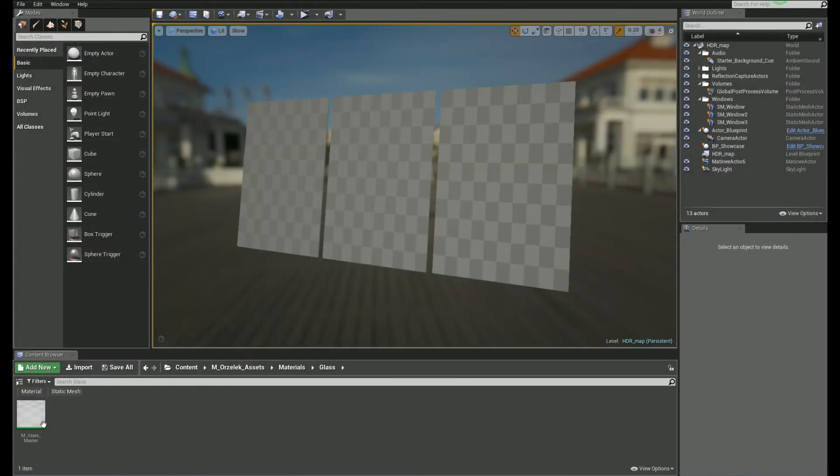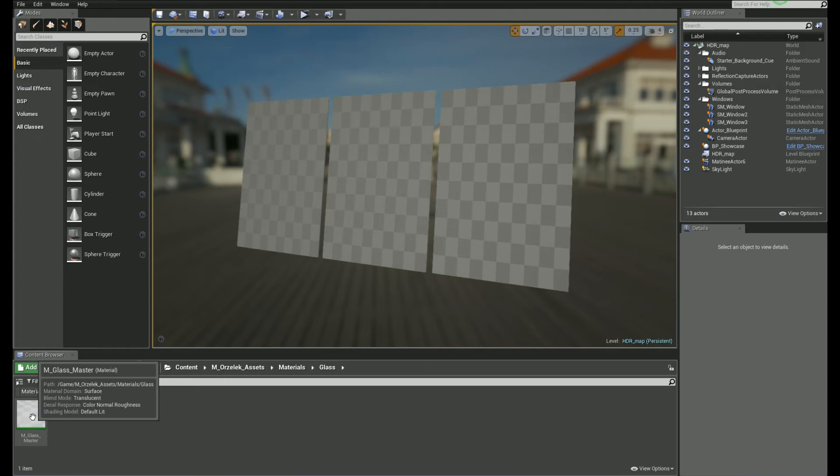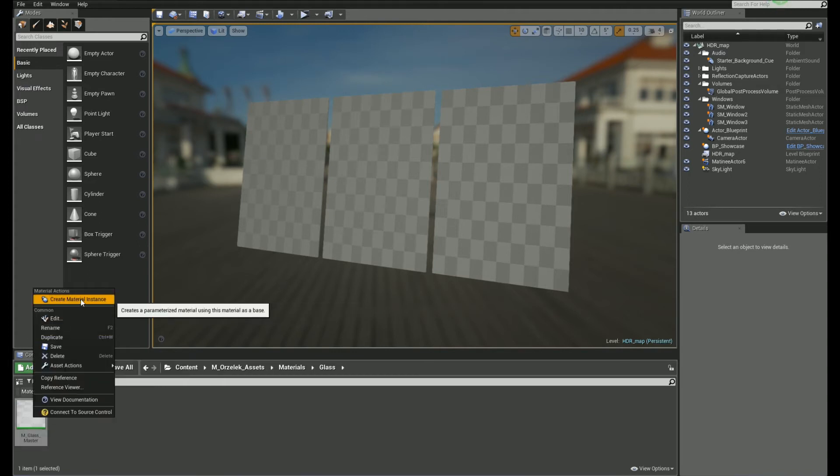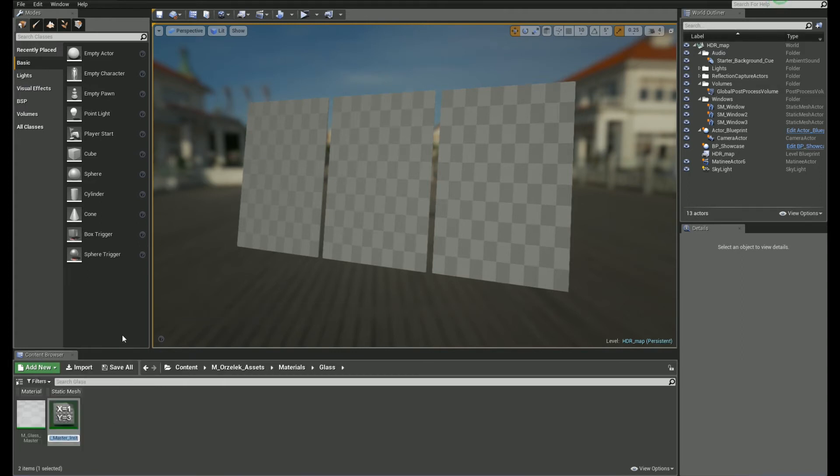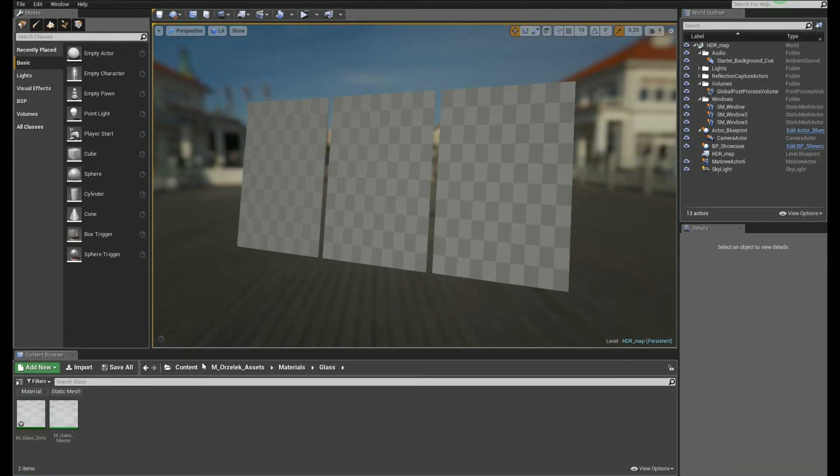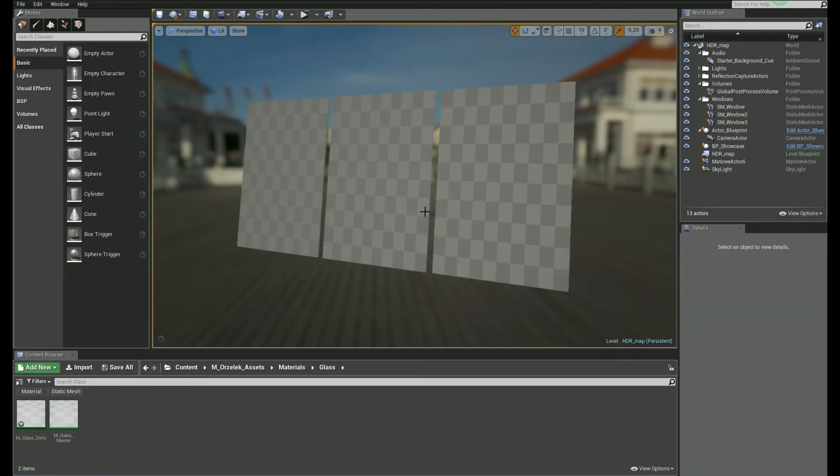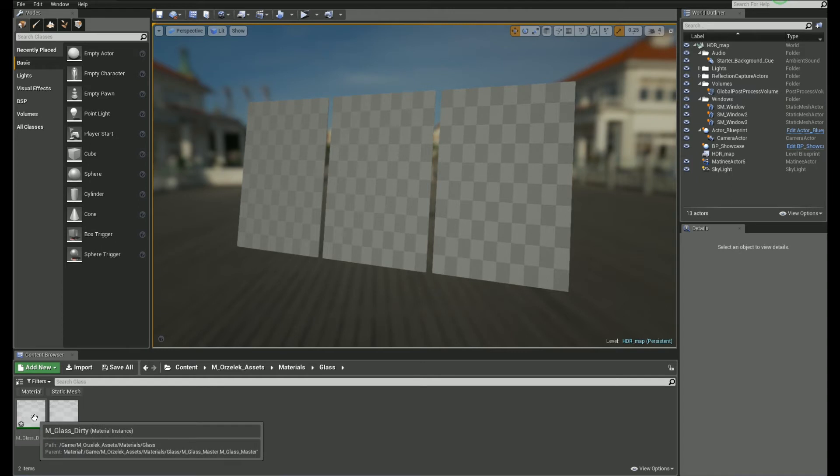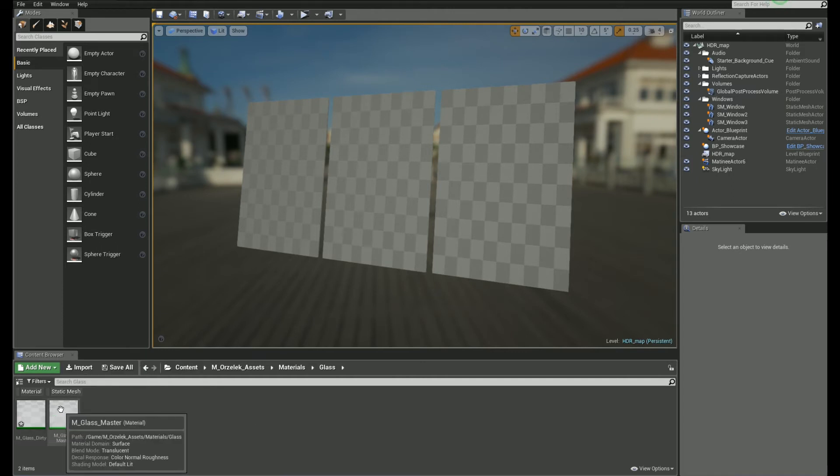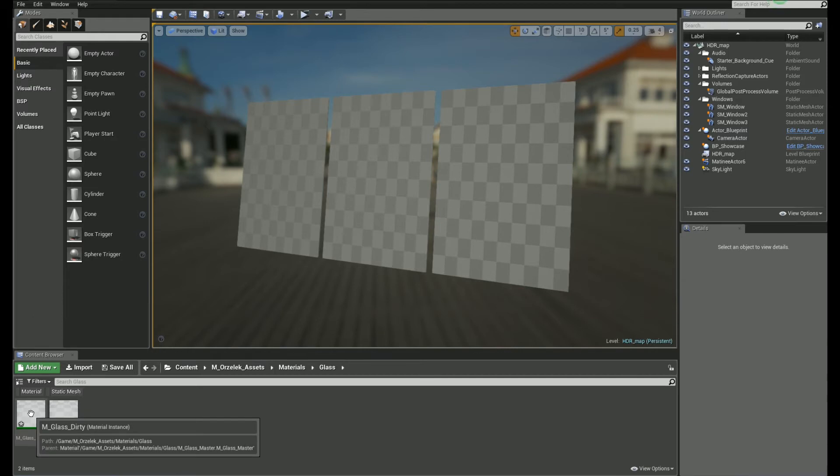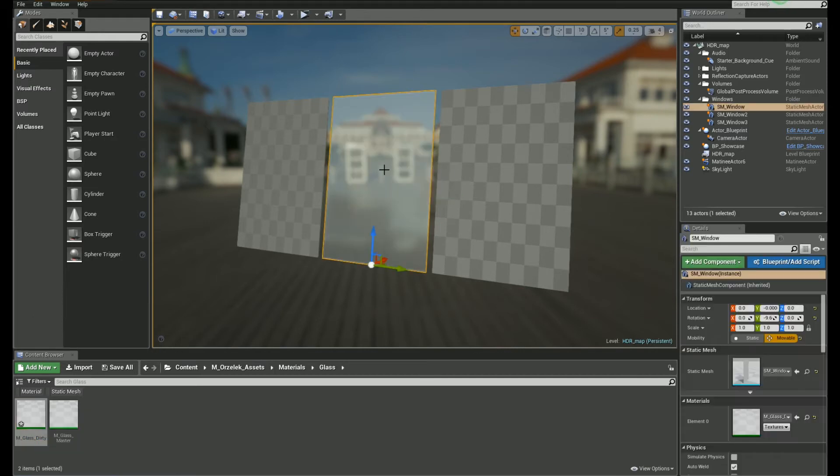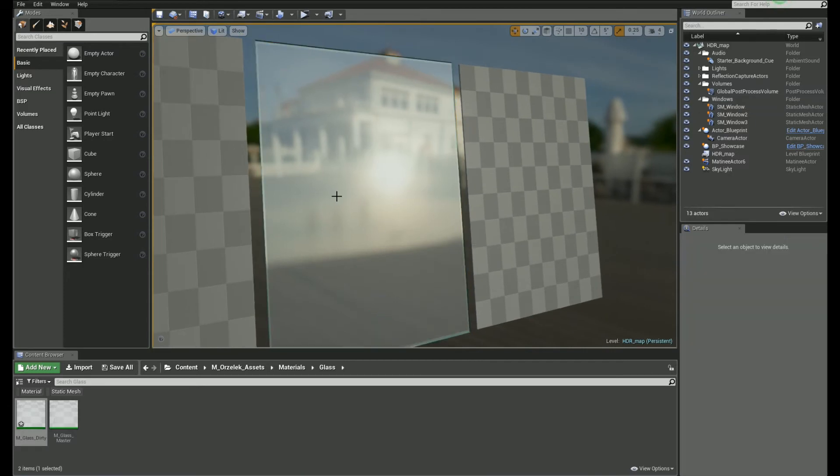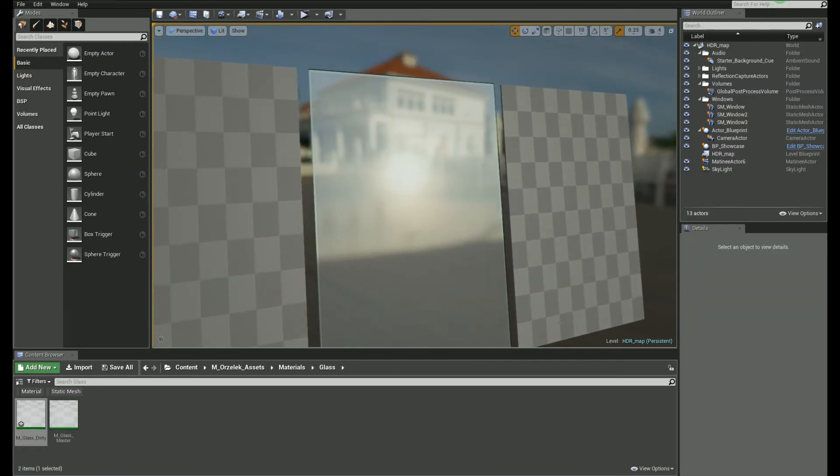Let's create a new instance. Right click on the material and choose create material instance. Let's call it M underscore glass underscore dirty. Let's assume that we have three different windows, three different glass corridors, let's say, and we want to control a dirt level. Since our master material has such parameter, we can do that. Let's apply that instance to one of static meshes I have here so we can see better what's going on.